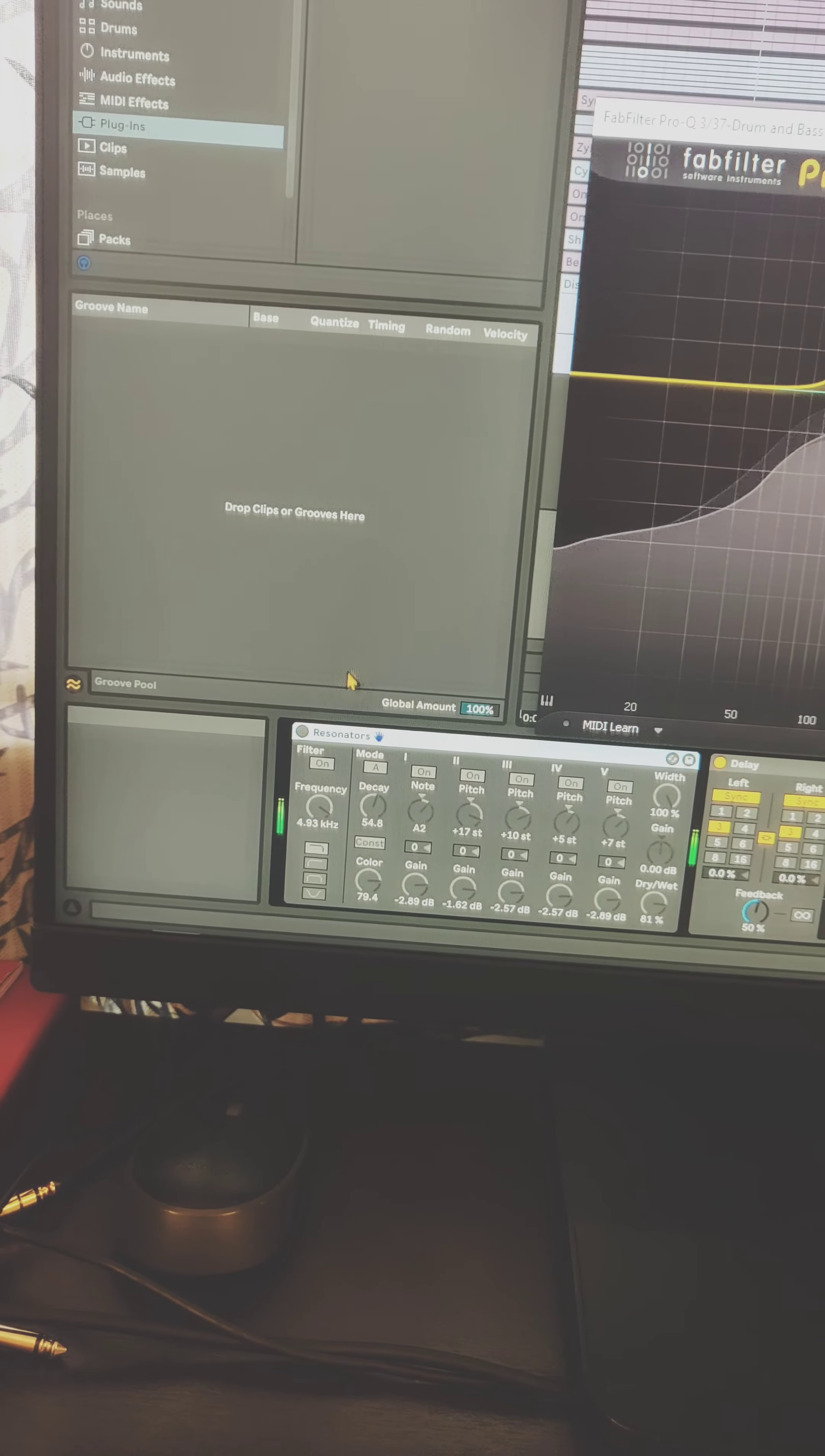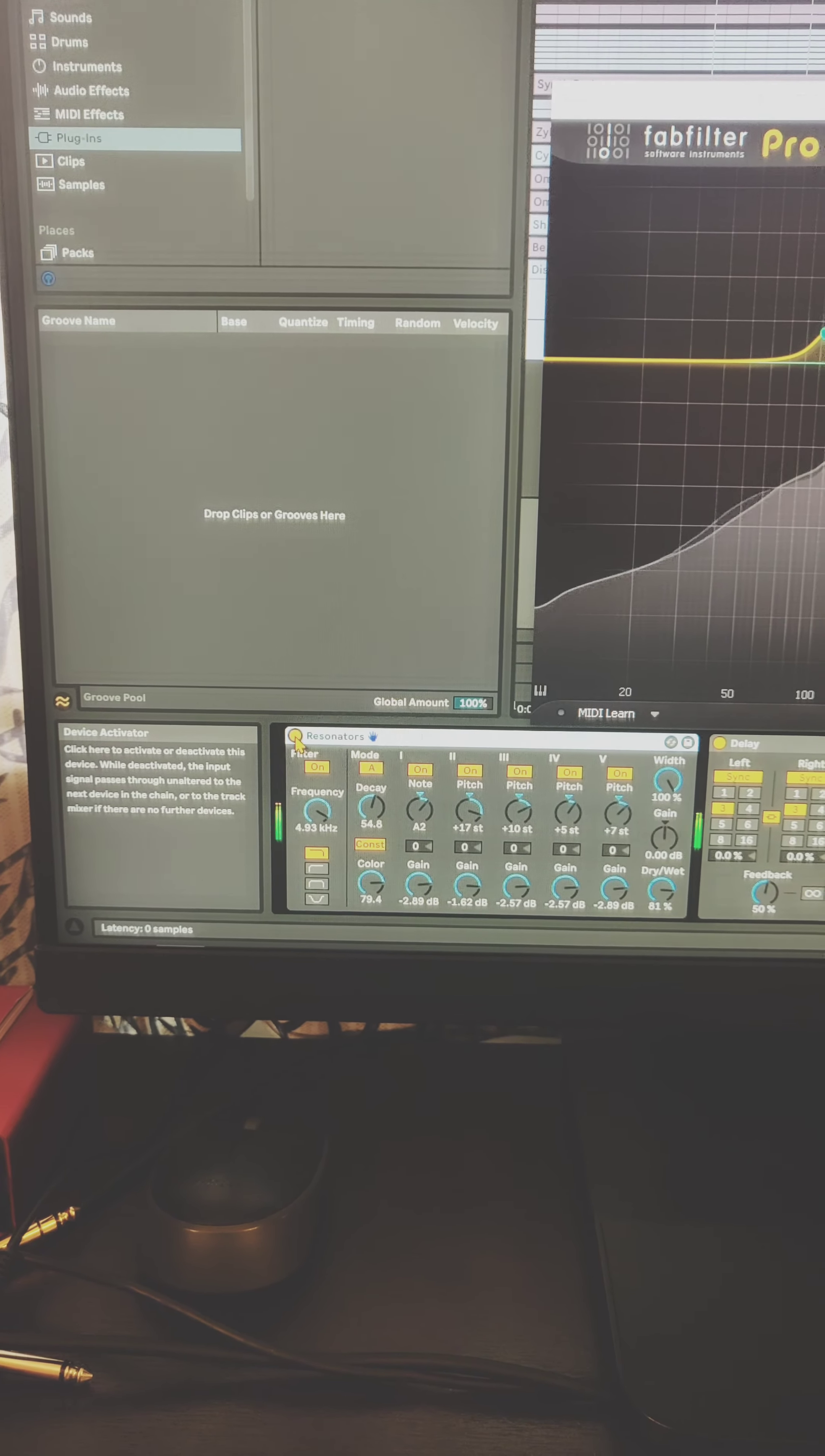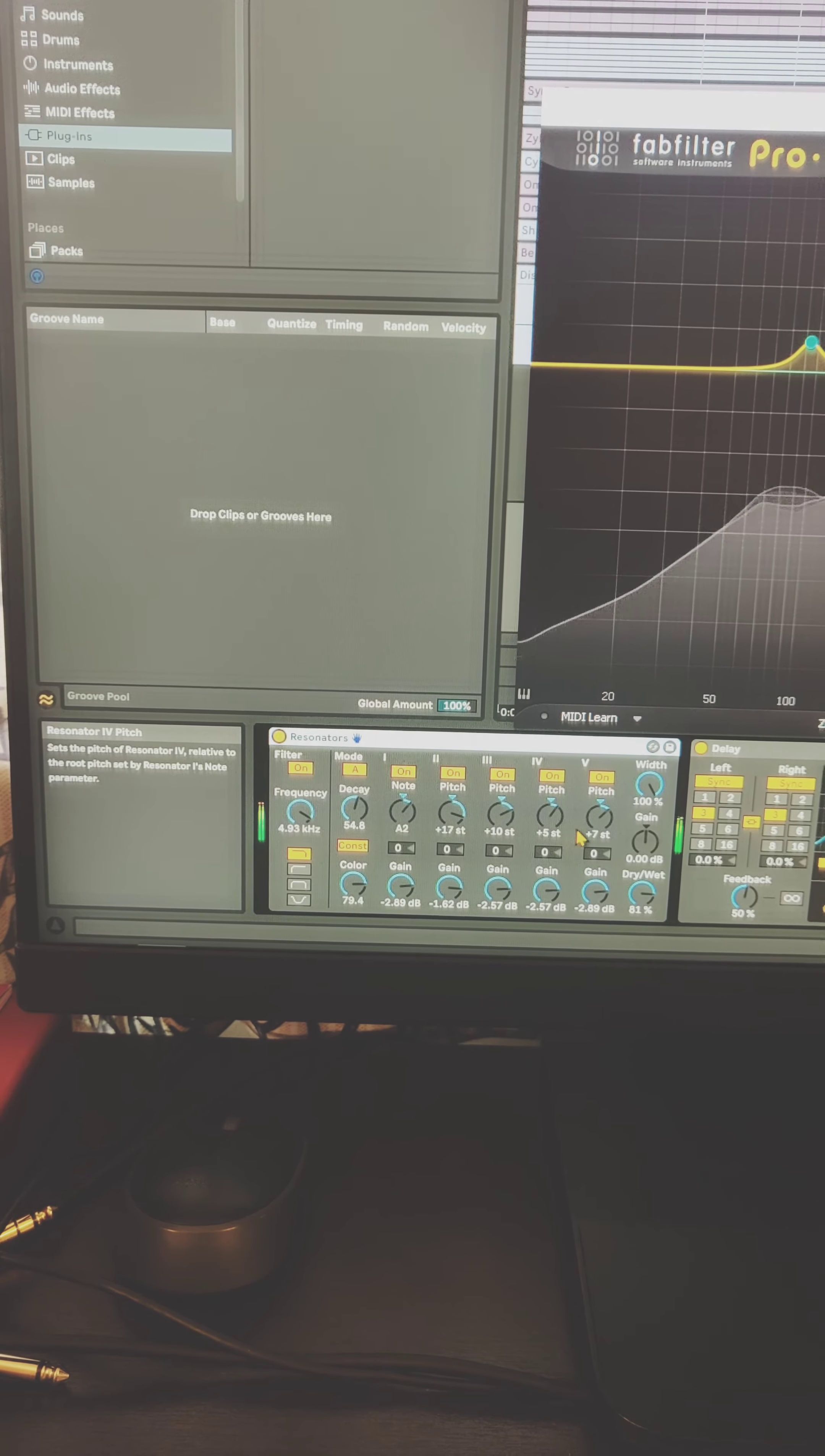Now this is the magic part. Within Ableton there is a plugin called Resonator and you can actually select the notes within it and let me show you the magic. So I've added the notes A and then I have been increasing those notes here progressively.